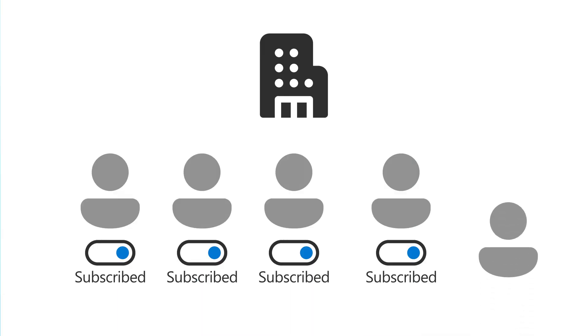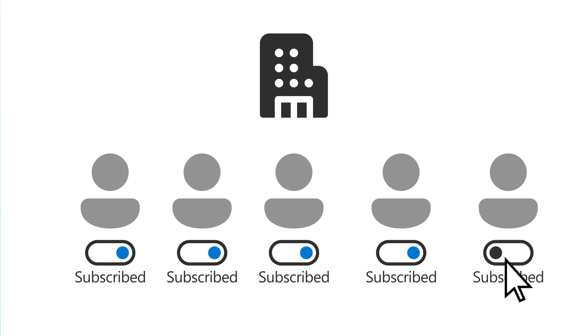Whenever a new person joins your company, you'll need to add them to your Microsoft 365 subscription as a new user.